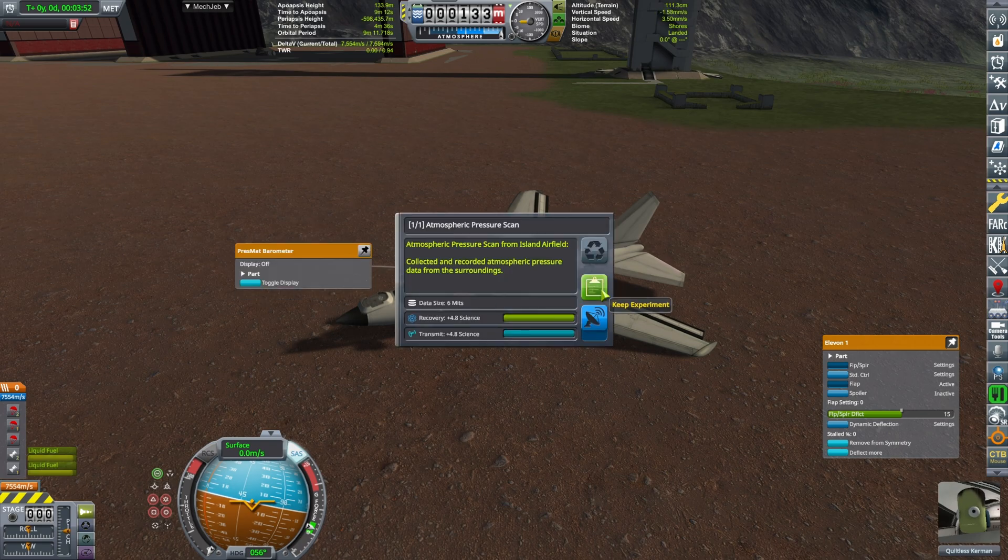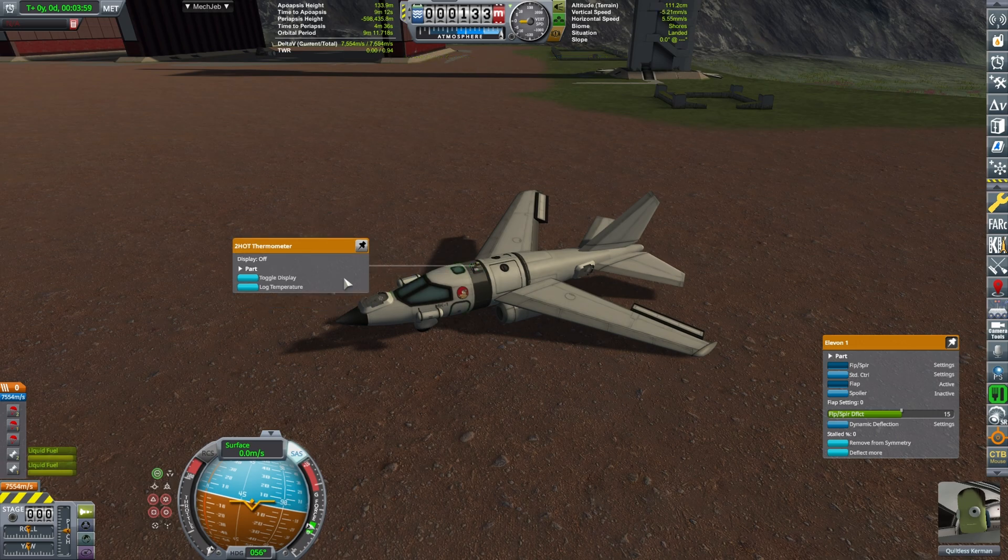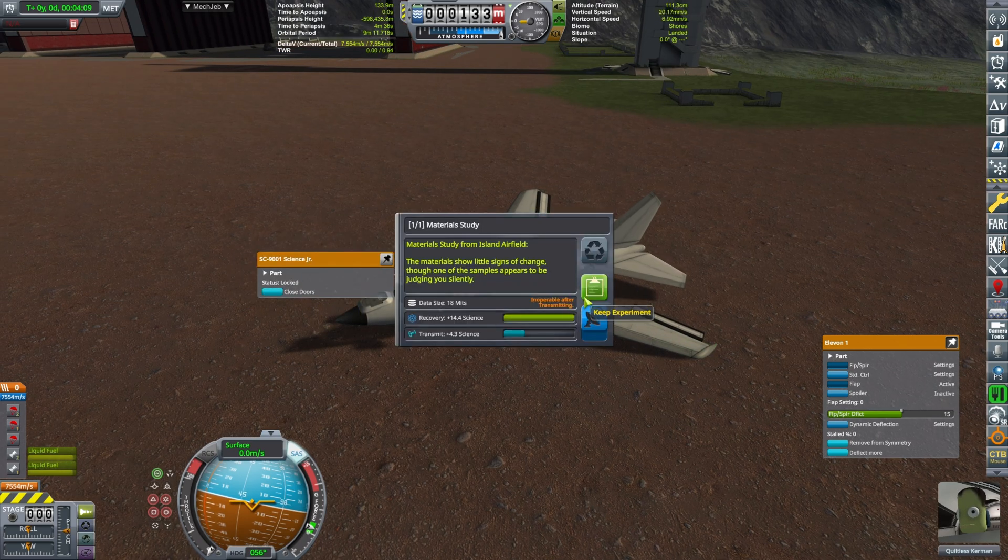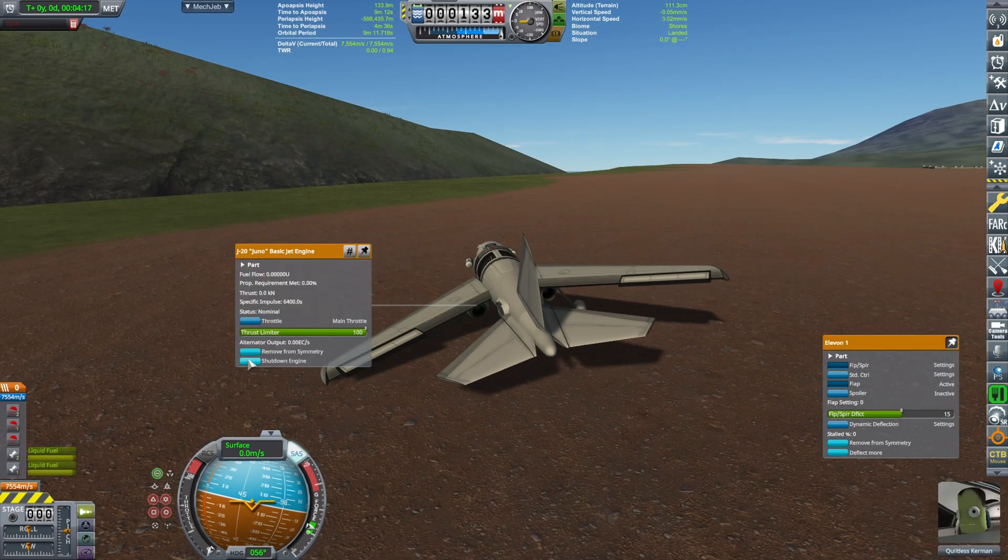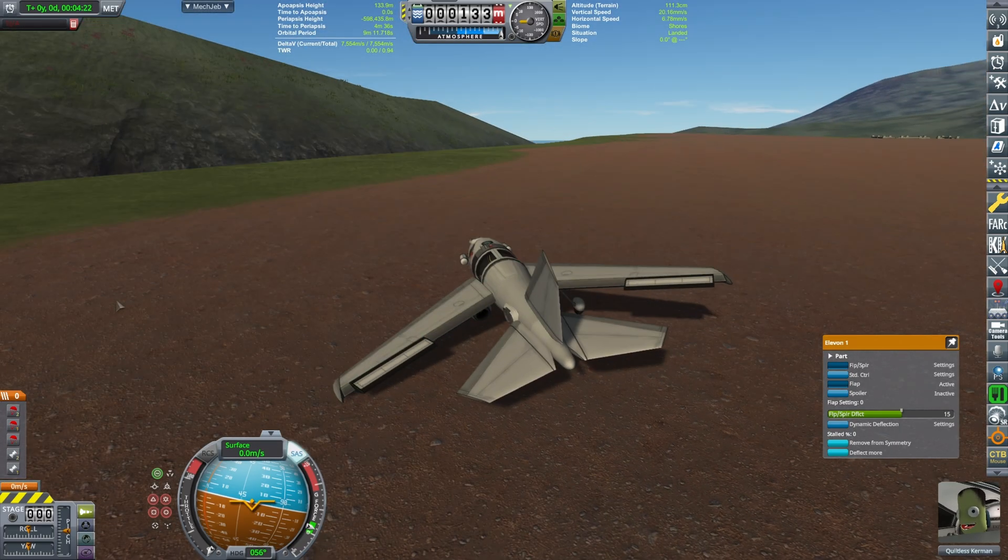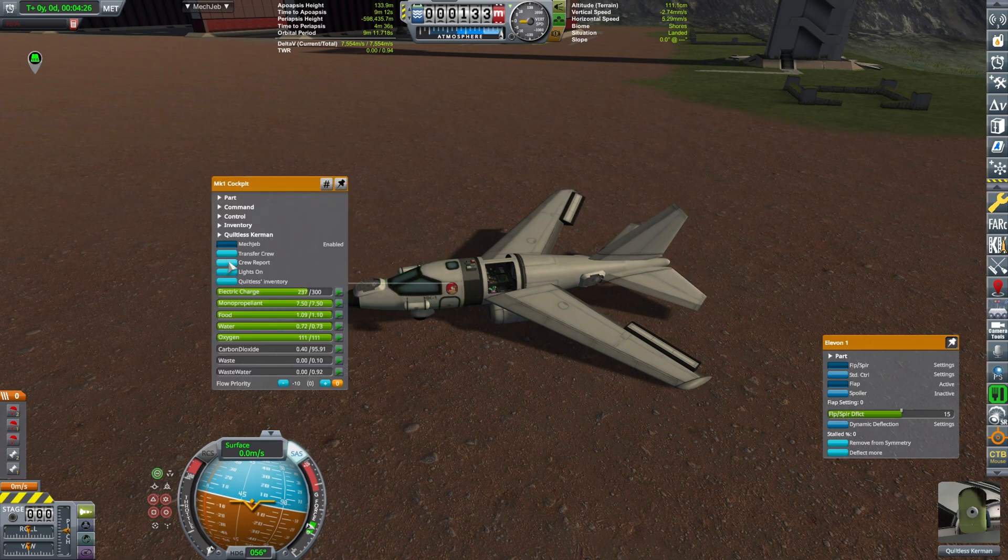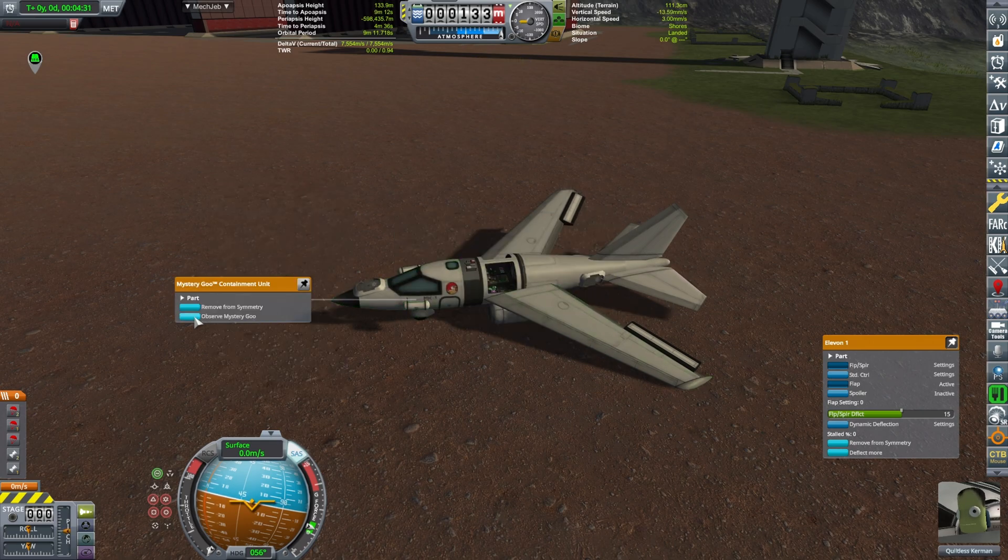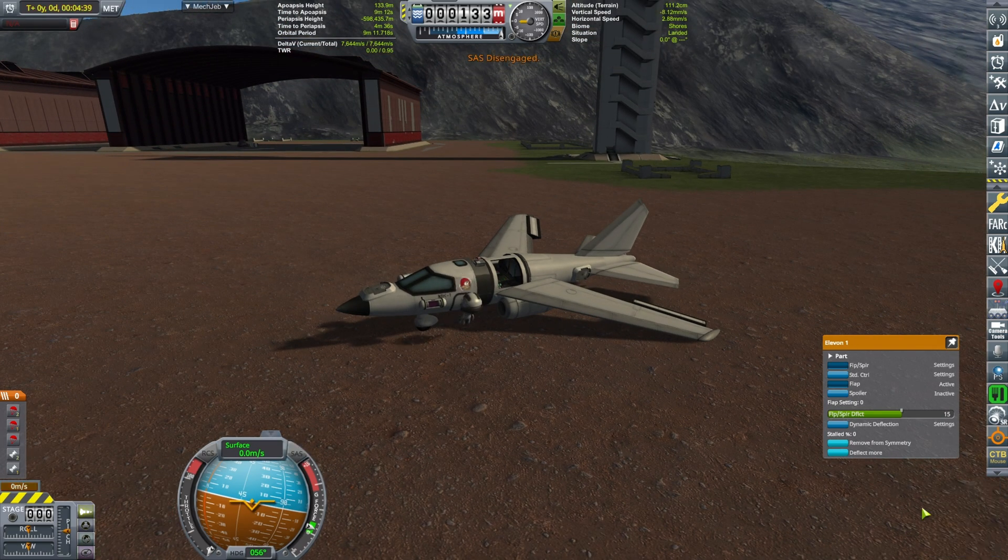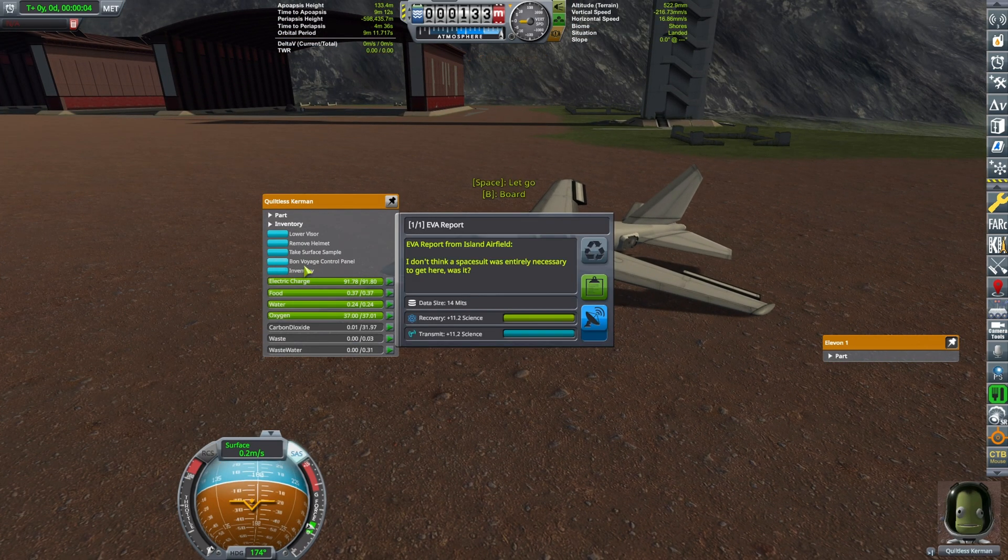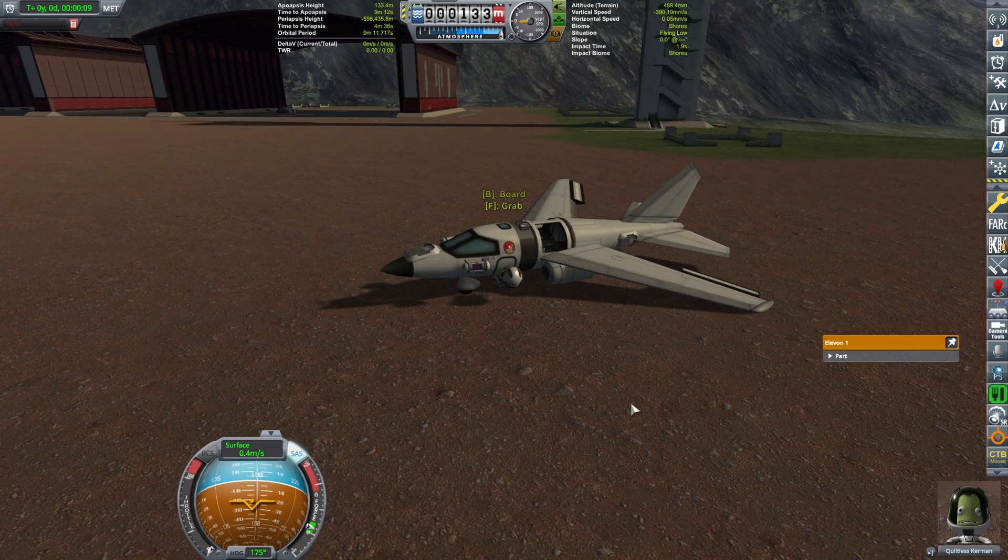Science time. Pressure, atmospheric scan, temperature, science junior. Let's do the materials bay. Let's do the mystery goo. Let's kill the engines by the way so something doesn't blow up. Let's do a crew report, mystery goo, perfect.